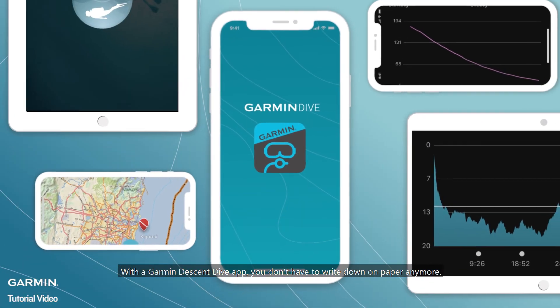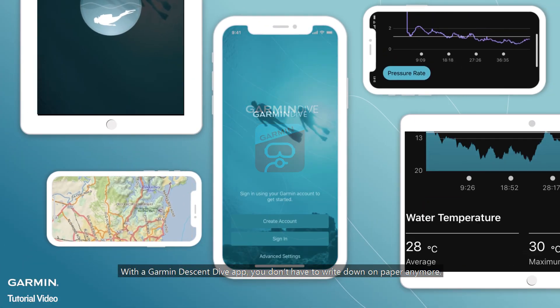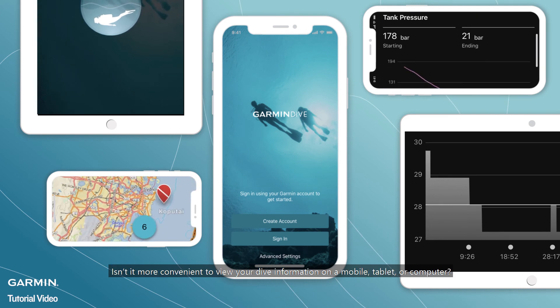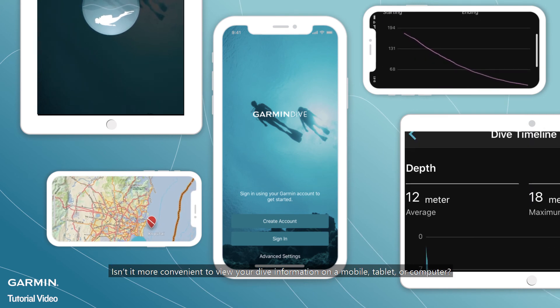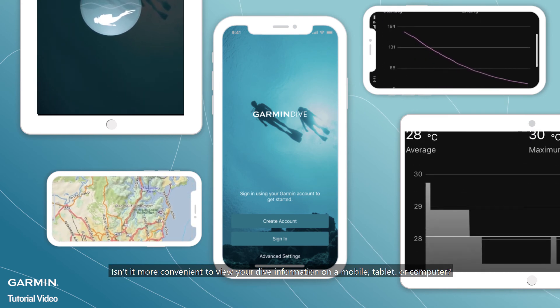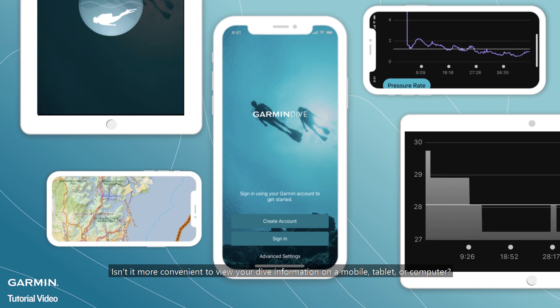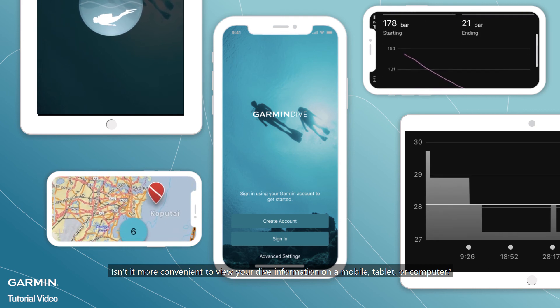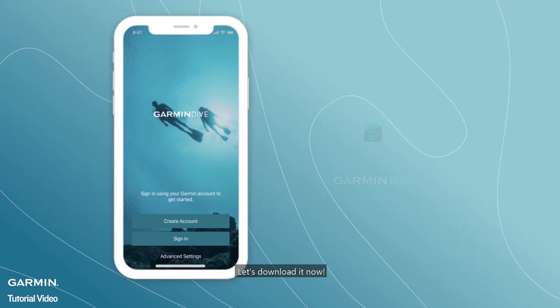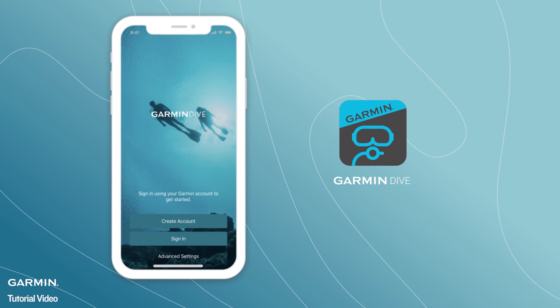With the Garmin Descent Dive app, you don't have to write down on paper anymore. Isn't it more convenient to view your dive information on a mobile, tablet, or computer? Let's download it now. For more help, please visit support.garmin.com.